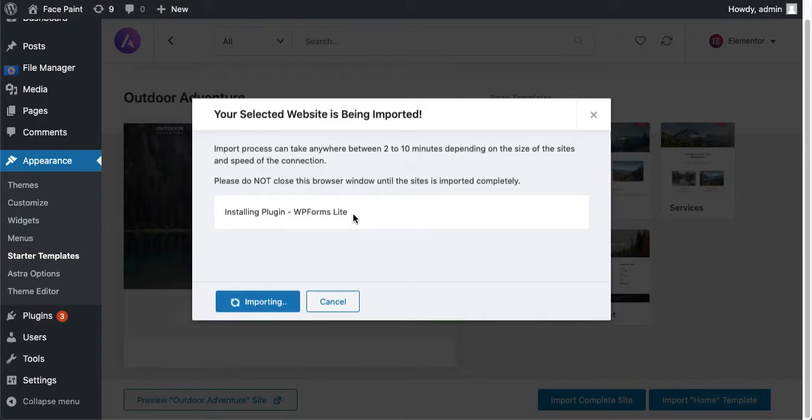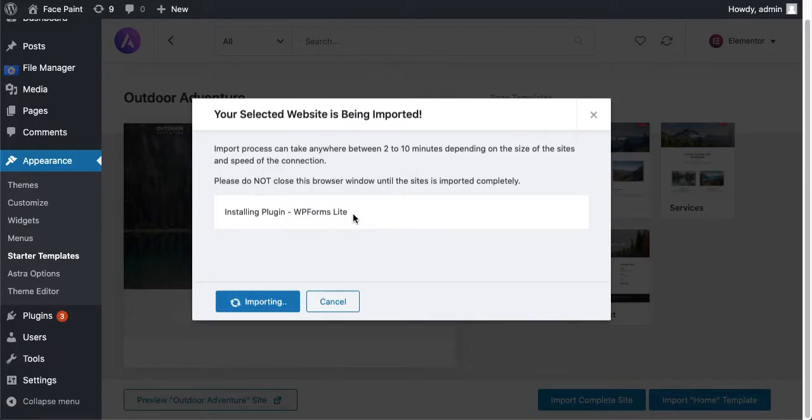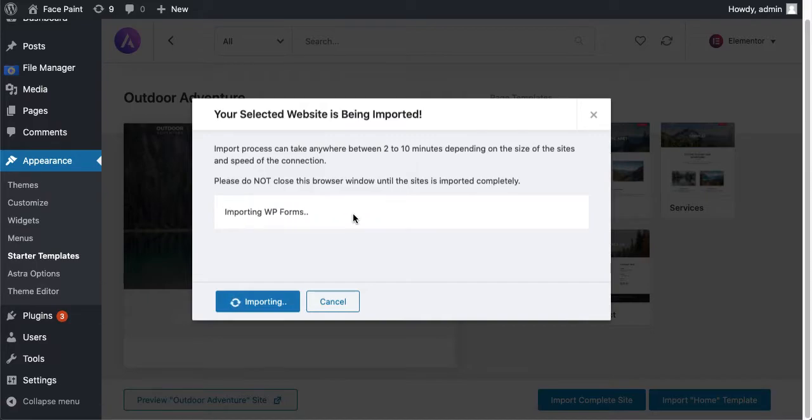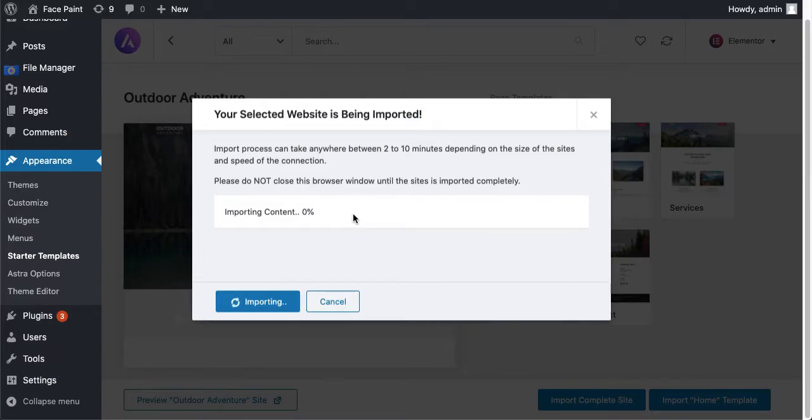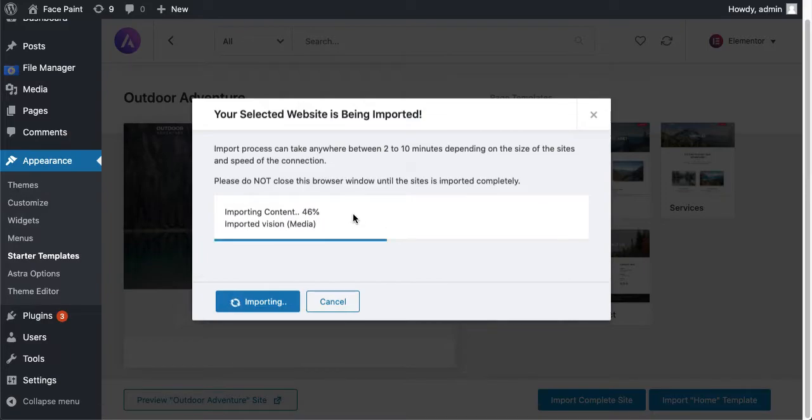Okay I think this is not going to show any kind of error this time. Just hope for the best. Usually it will not show any kind of error but sometimes it happens as well. Importing form, customizer settings, importing content. Okay I think it's very near to the finish line. I think we're lucky.